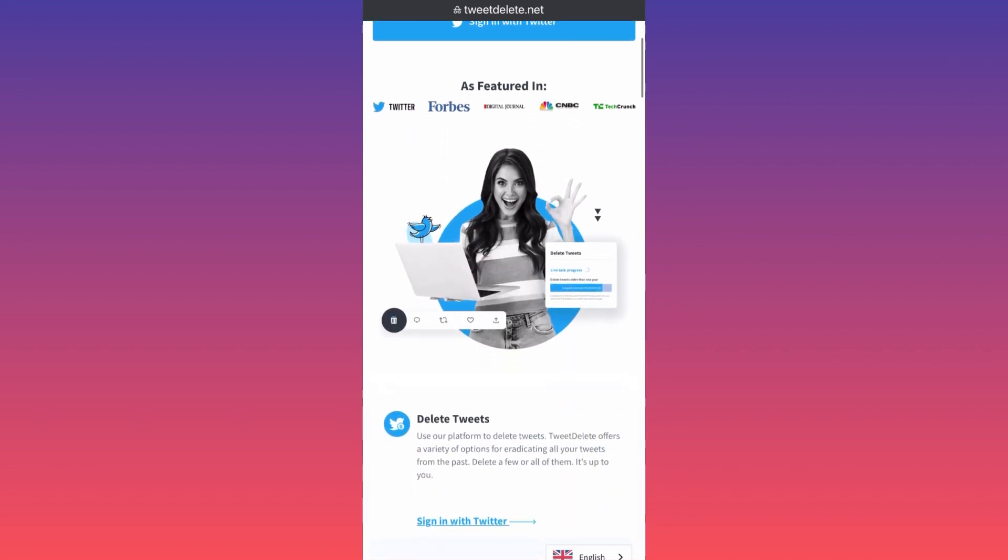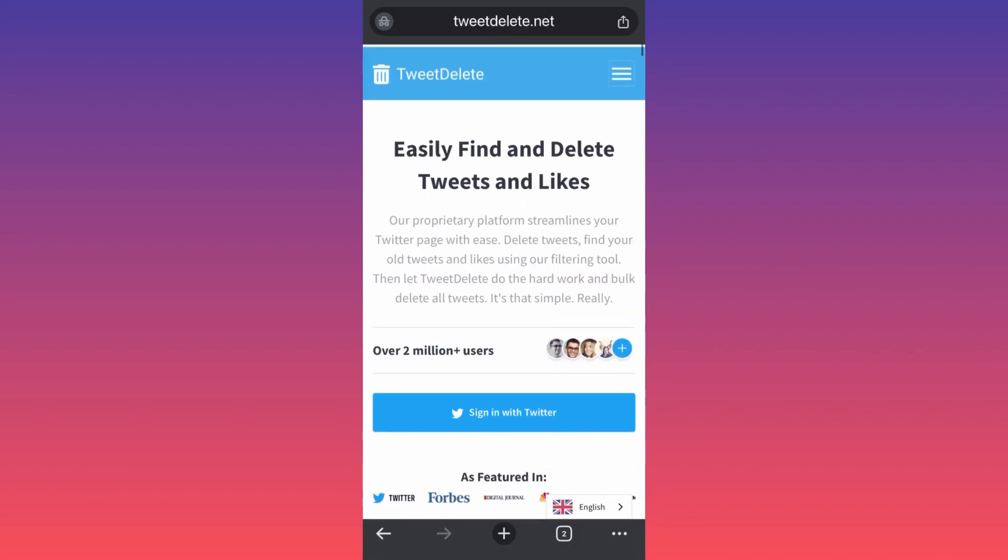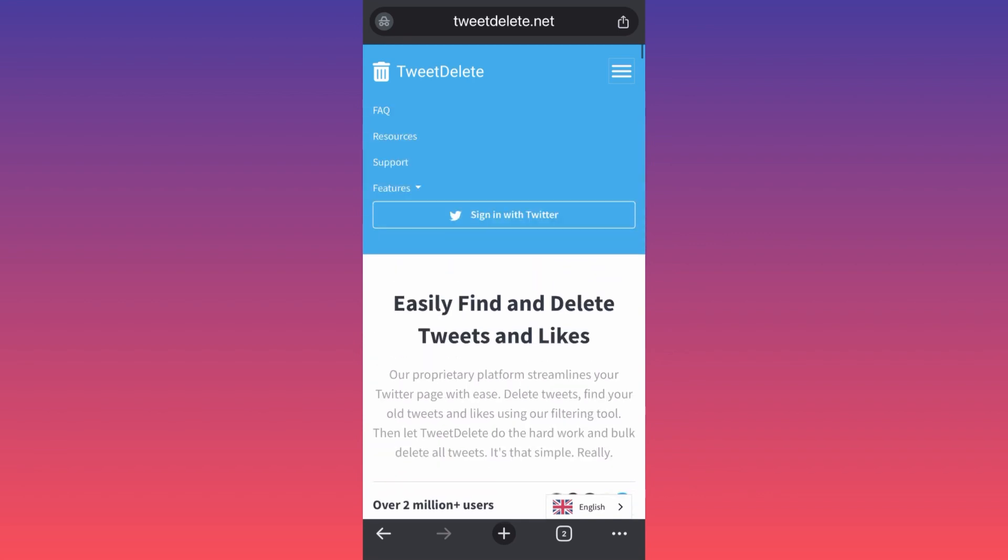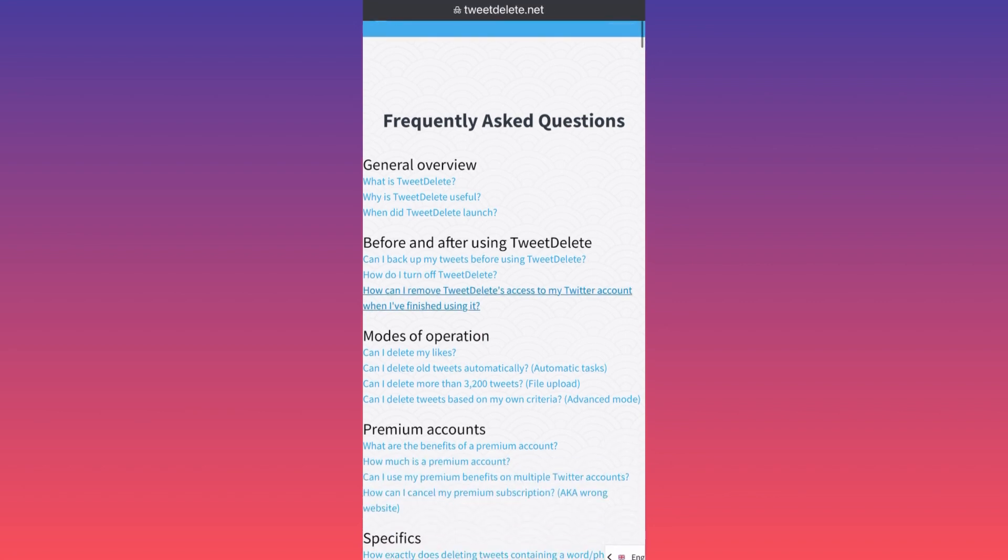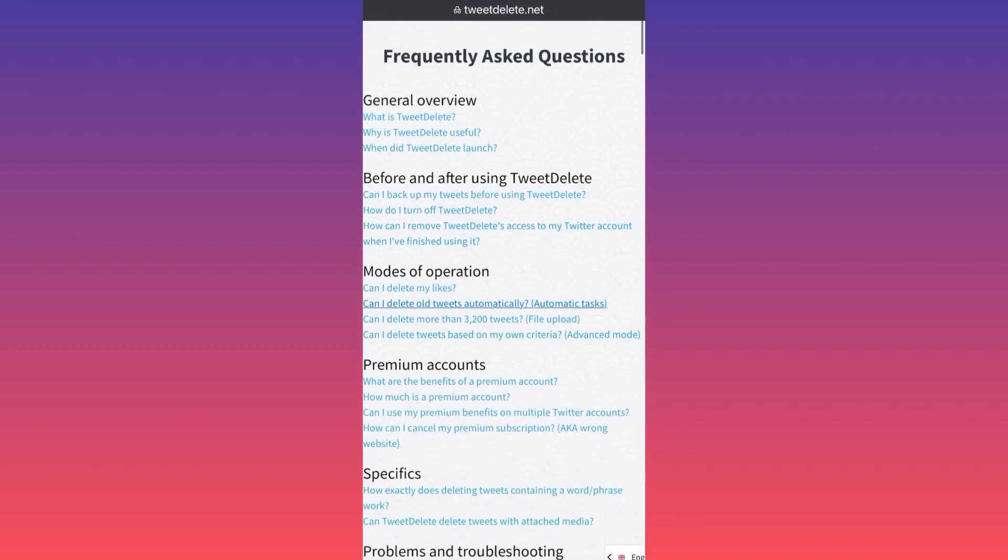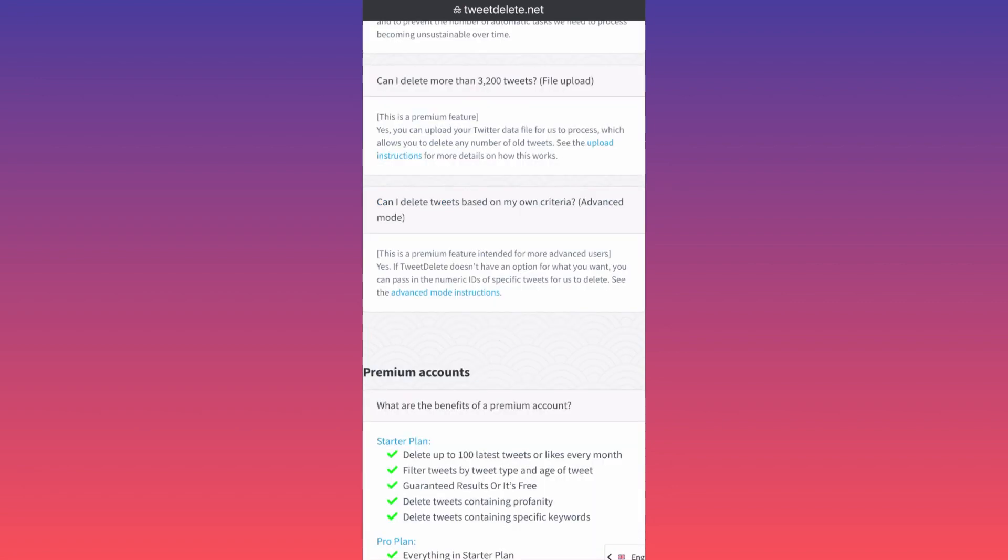Asked Questions, you will see that you can only delete a limited amount of tweets. Can you delete more than 3,200 tweets? This is a premium feature. According to them, yes, you can upload your